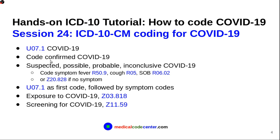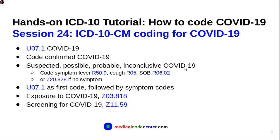So, I want just to mention that we can only code the confirmed case for COVID-19 U07.1. So, if the case is not confirmed, say, if the language is suspected, possible, or probable, inconclusive COVID-19, then you should code the symptoms, the fever, cough, and SOB.